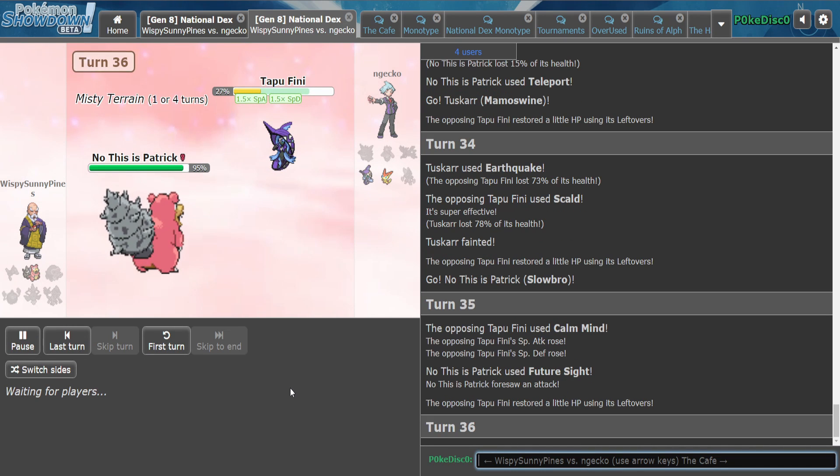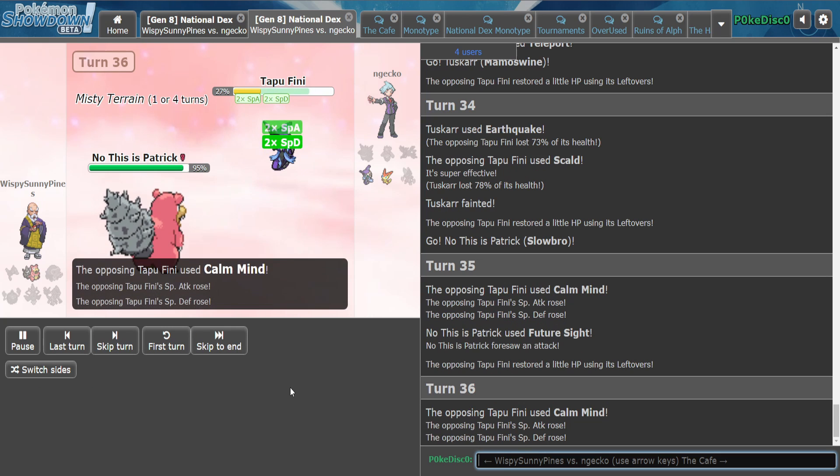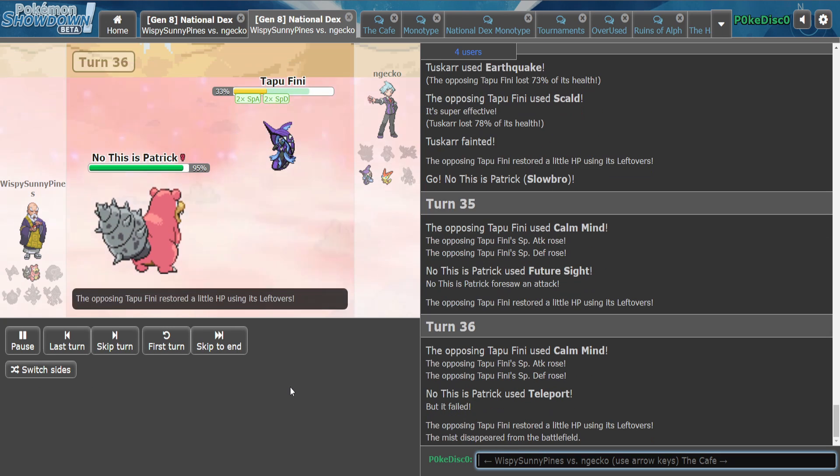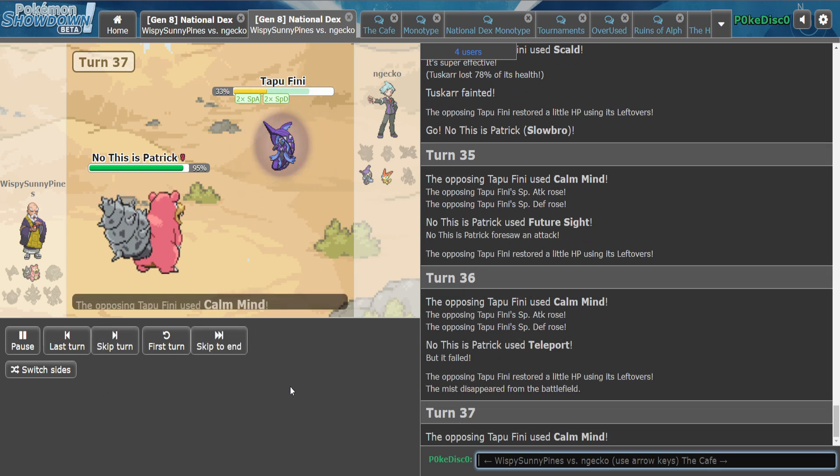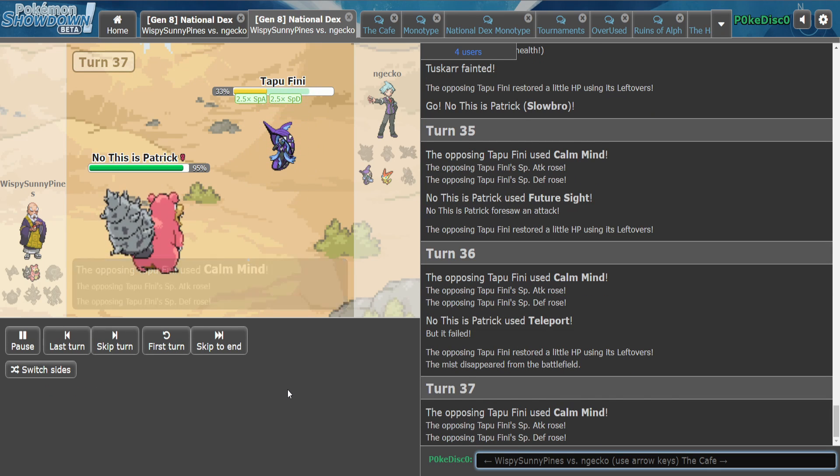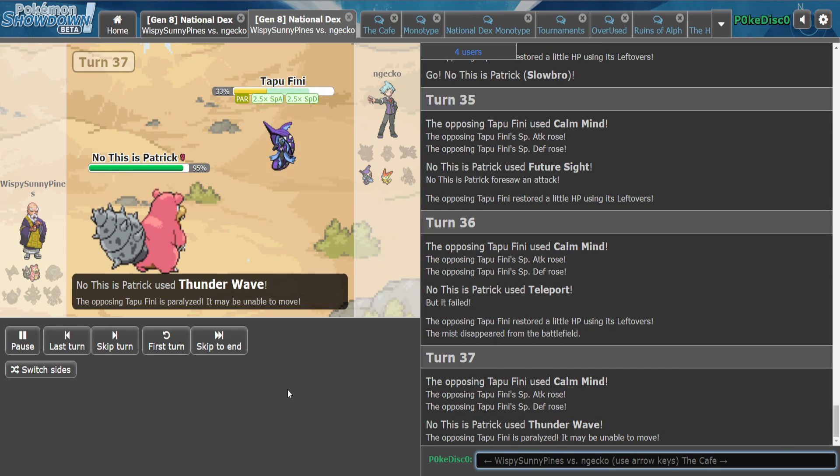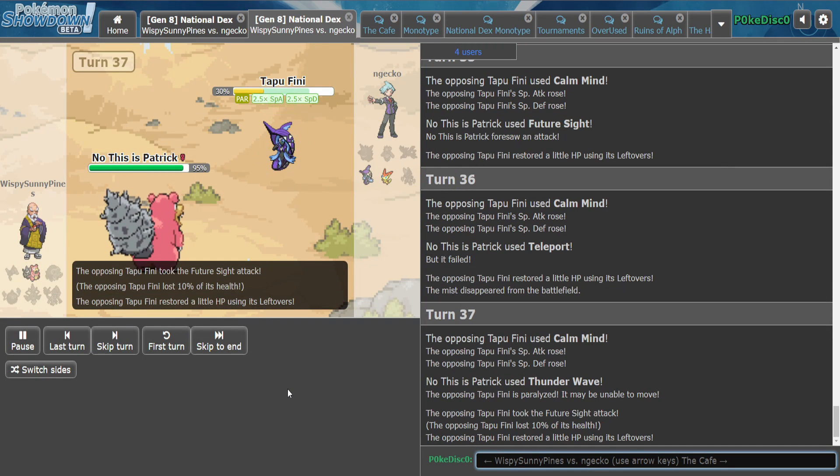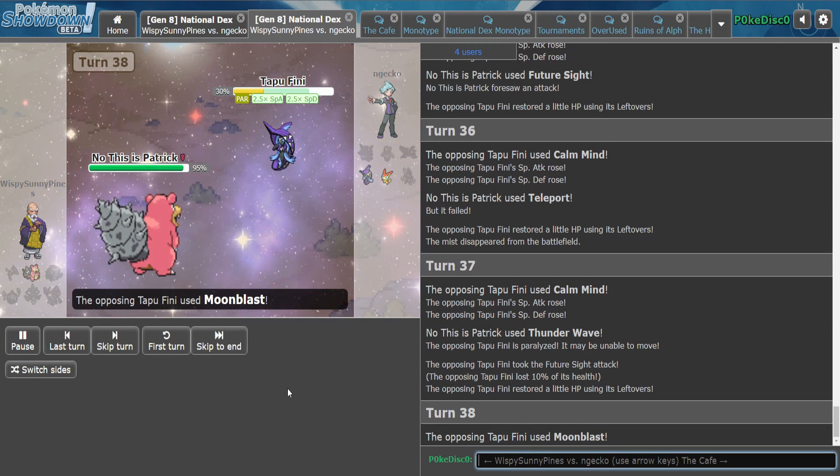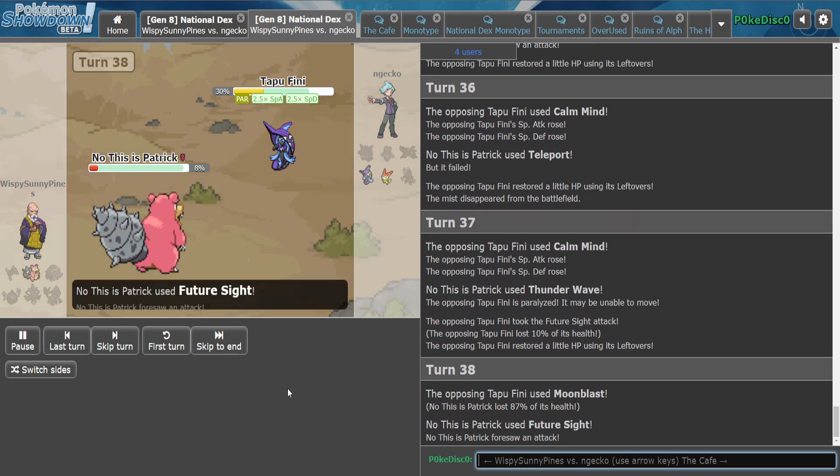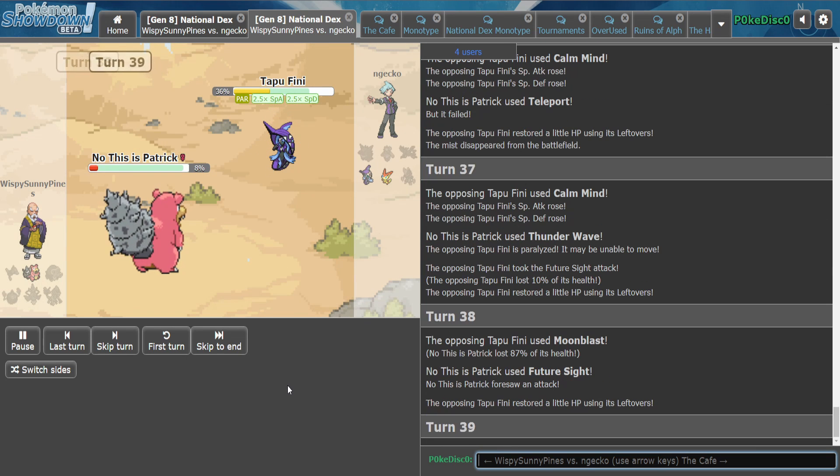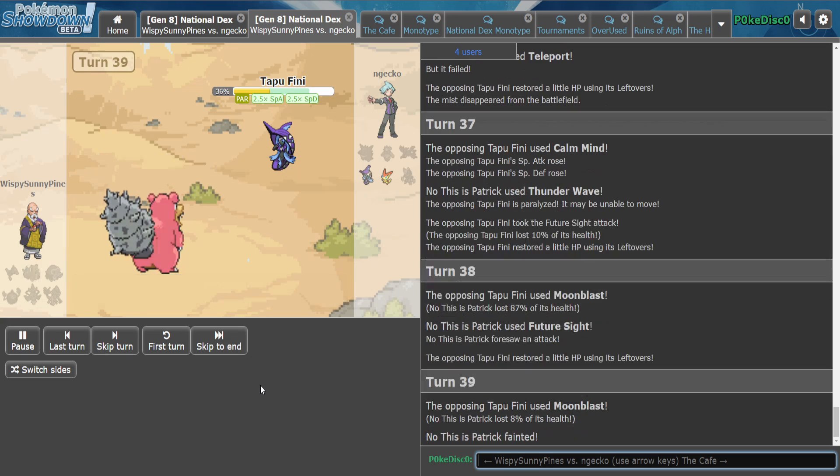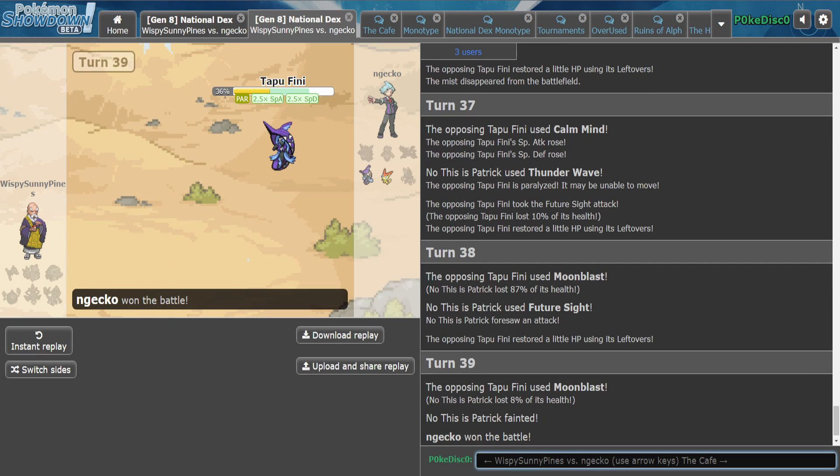It's going to be so hard. He's got no attacking moves. He's got Thunder Wave, Future Sight, Teleport. What is his other move? Oh. Damn, that's rough. That's rough. Unfortunate.